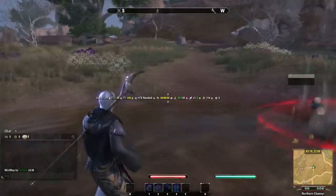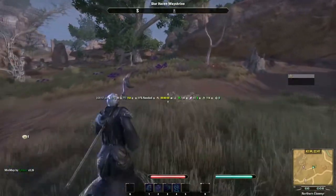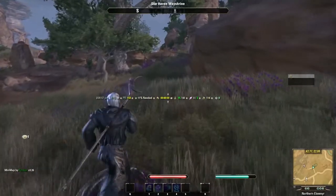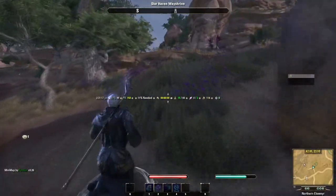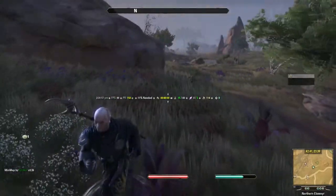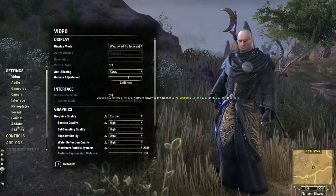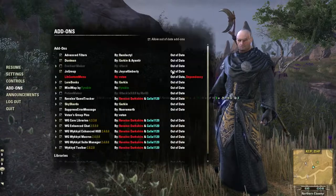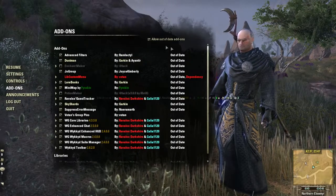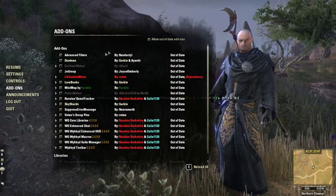I'm just going to hop out of this area real quick as I'm being attacked. We will fix the text in the middle of the screen in just a moment. So we're going to Settings, and as you can see, I do Allow Out-of-Date. Don't worry, it won't affect your game — in fact, you won't be able to use your add-ons without it.